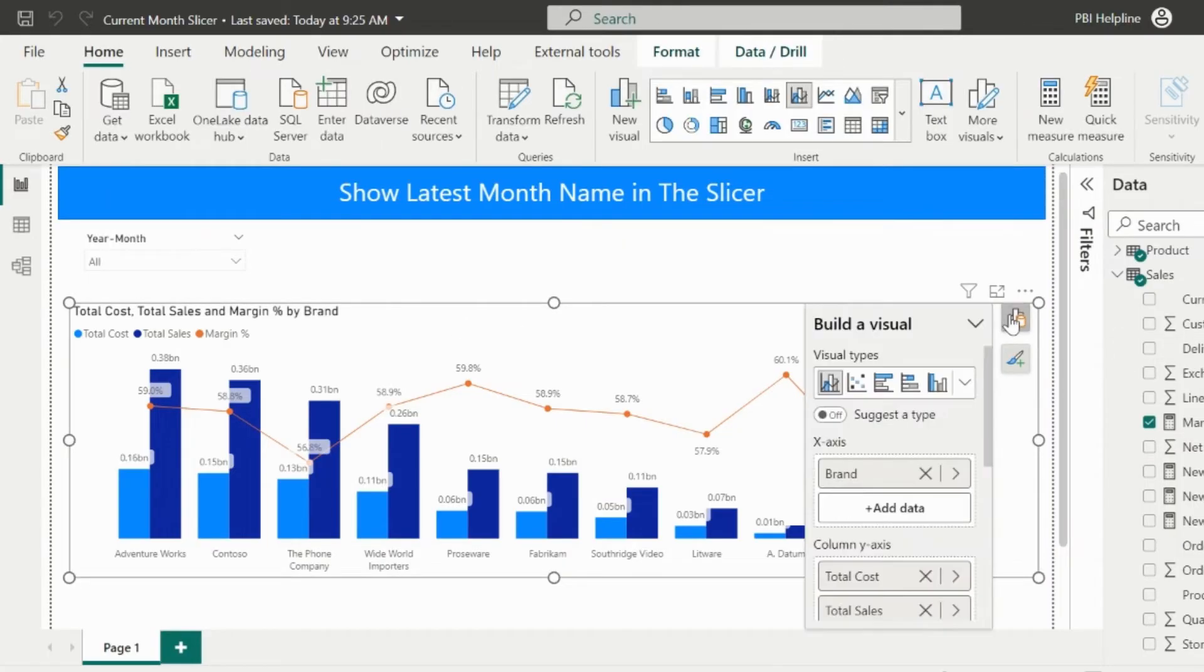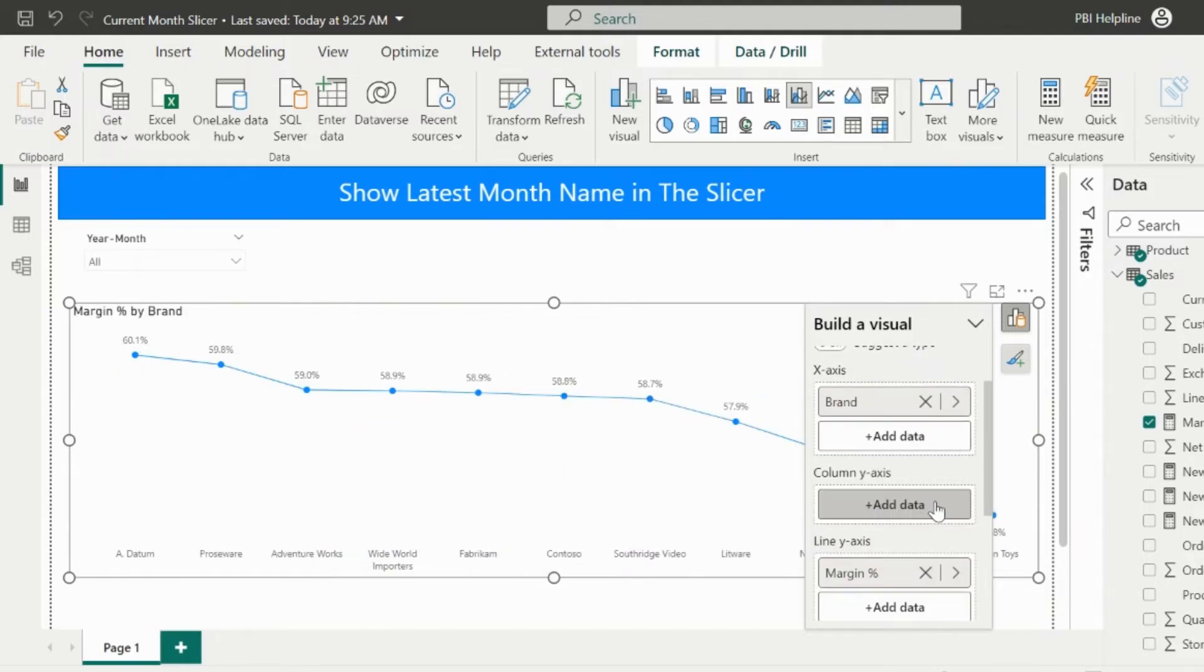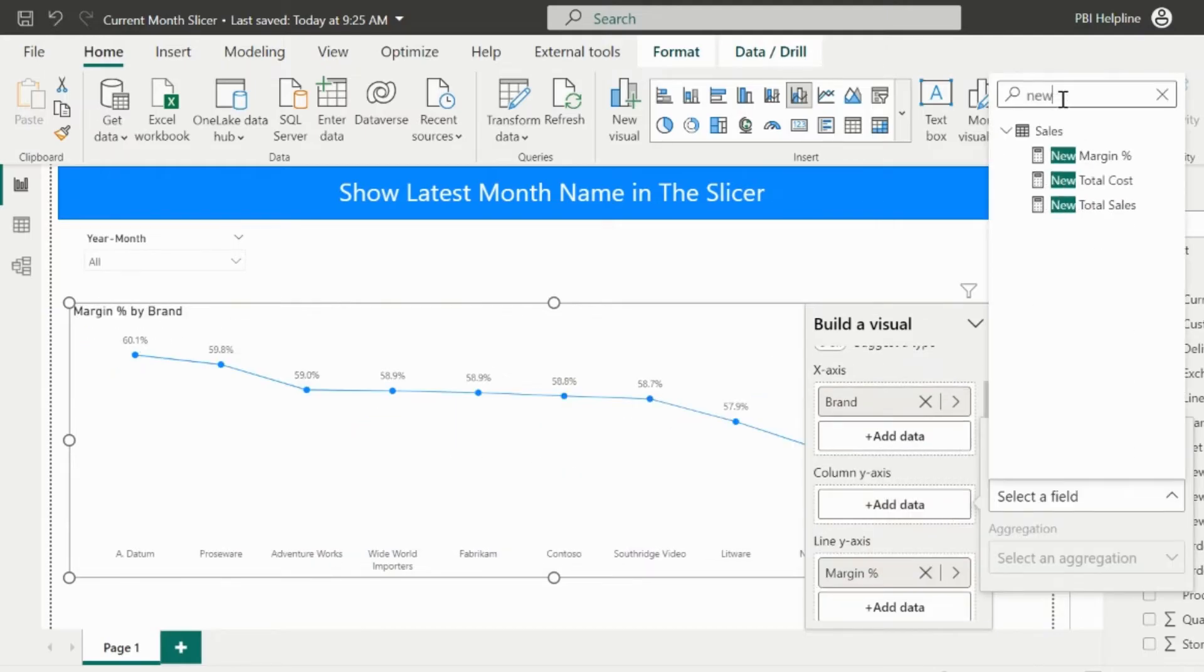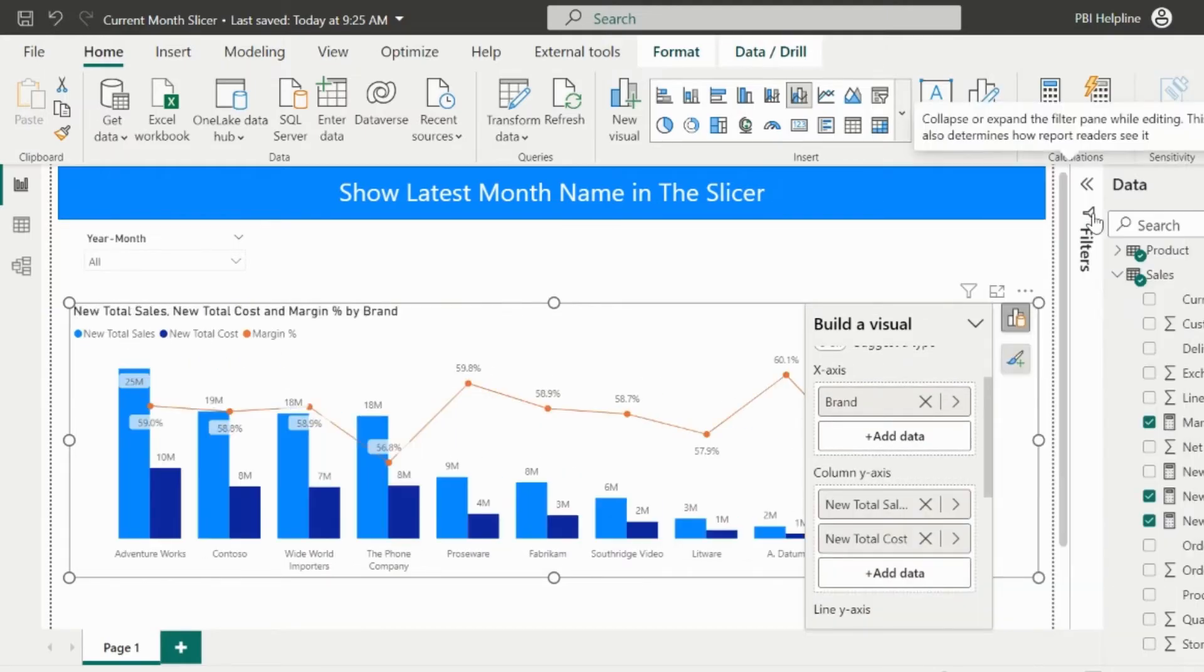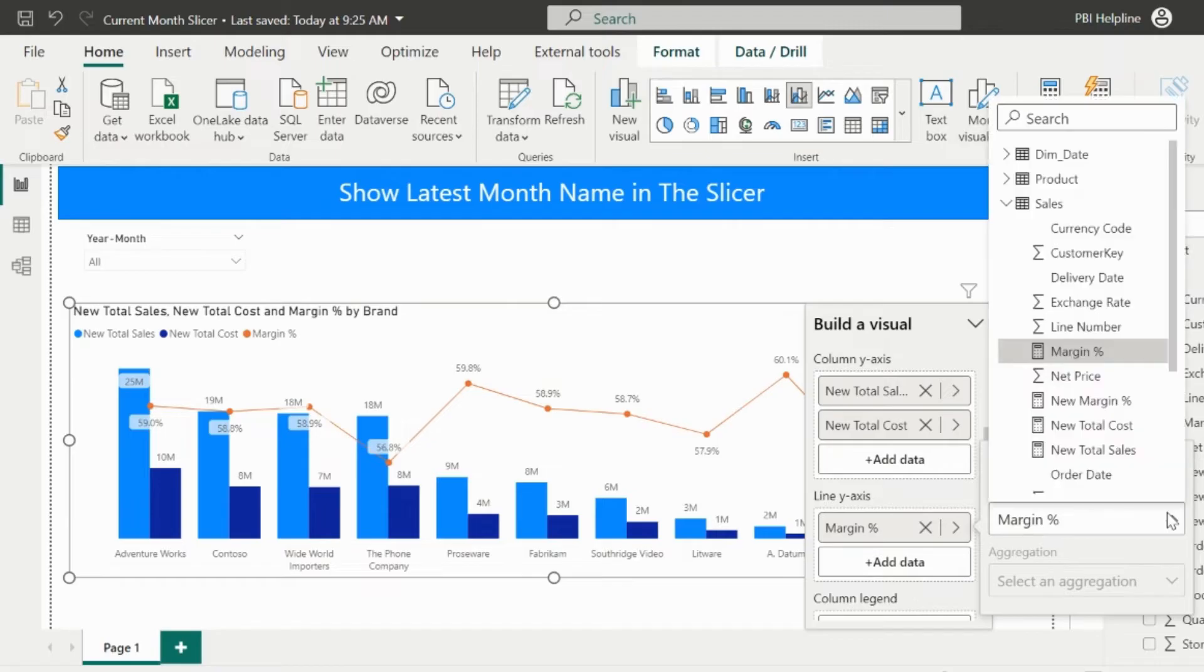My new margin percent will use the new total sales and new total cost measure. Now, select the column chart visual and replace all our old measures to new total sales, total cost, and margin percent measures.